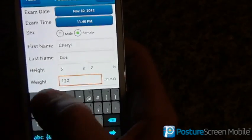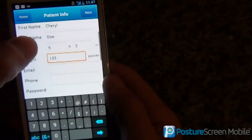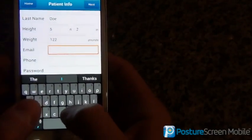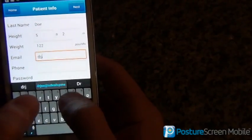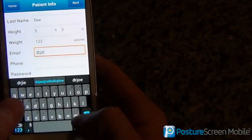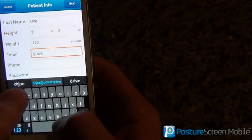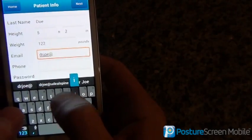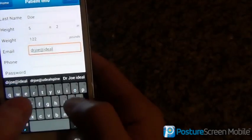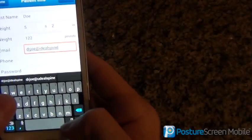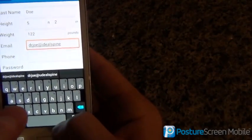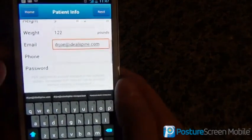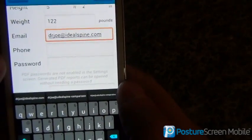Let's go ahead and put her weight. I'm just going to scroll up. We want to put in their email address, so I'm going to put mine in here. Let's go ahead and put my email address. We can put their phone number as well as a password.